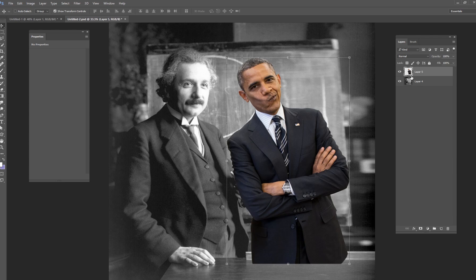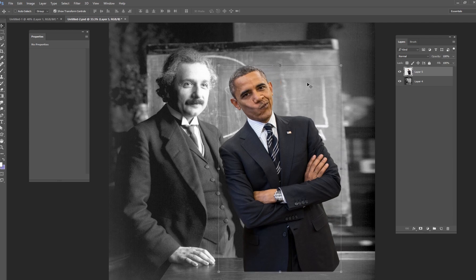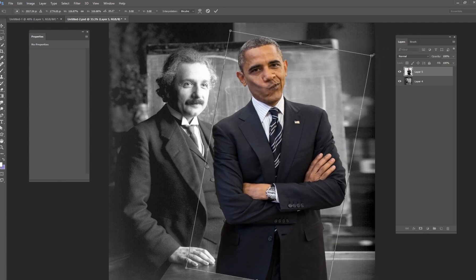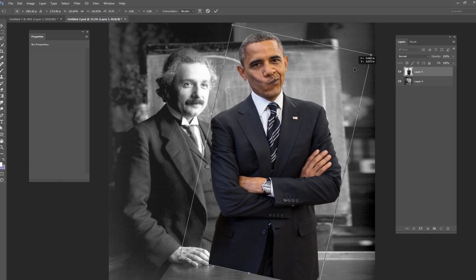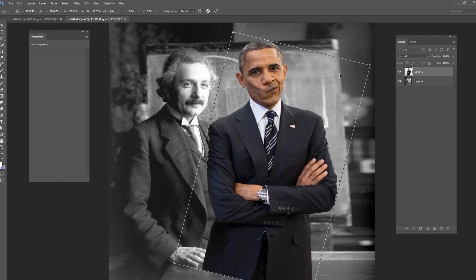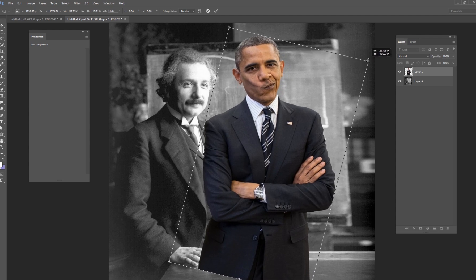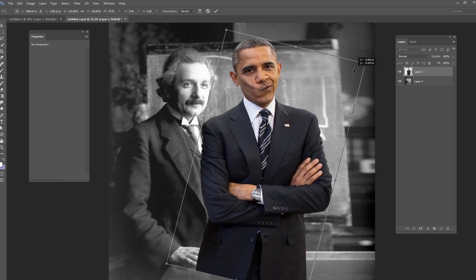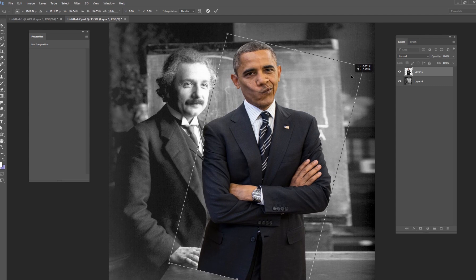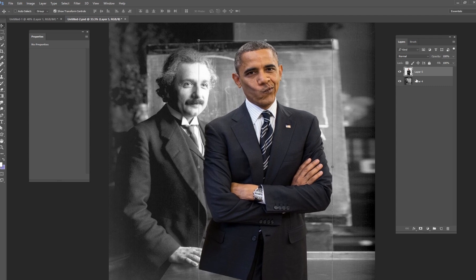First, you need to understand how big each person is. Albert Einstein was five foot nine inches, and Obama was right at six feet, so he's going to need to be a little bit bigger. I'm going to make him slightly bigger, rotate him, and I think I'm going to put him behind Einstein — kind of like his sidekick, standing right behind him and slightly taller.